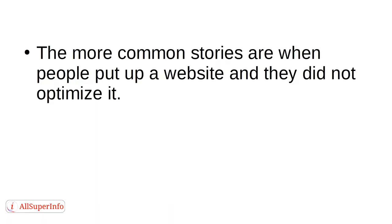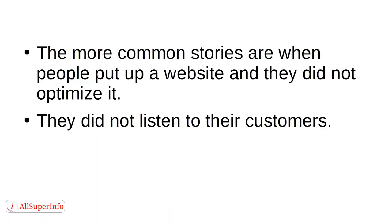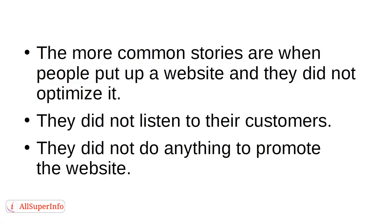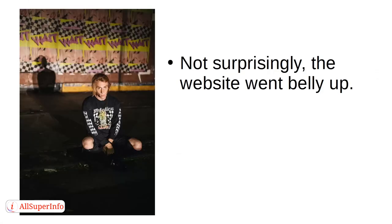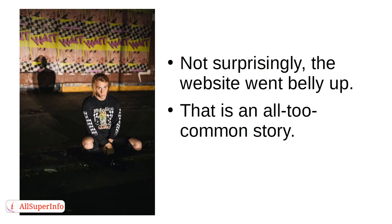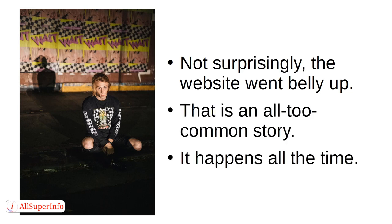The more common stories are when people put up a website and they did not optimize it. They did not listen to their customers. They did not do anything to promote the website. Not surprisingly, the website went belly up. That is an all too common story. It happens all the time.